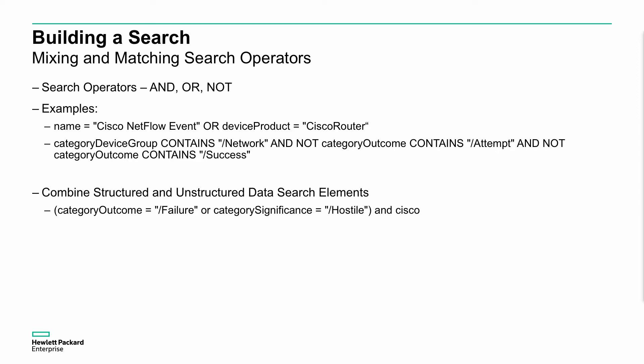You do have to note, you have to do this on a calculation process though. In the bottom example here, we have category outcome equals /failure OR category significance equals /hostile AND Cisco. If you were to put those all together, that would be different rather than the parentheses that are defined here, the brackets that are defined here. The first evaluation would be category outcome equals failure OR category significance equals hostile, that is then ANDed to Cisco as an unstructured search. You can do combinations of structured and unstructured, but the brackets, the parentheses, help us define the evaluation sequences. This is just classic Boolean logic, and I encourage anybody to look into that.